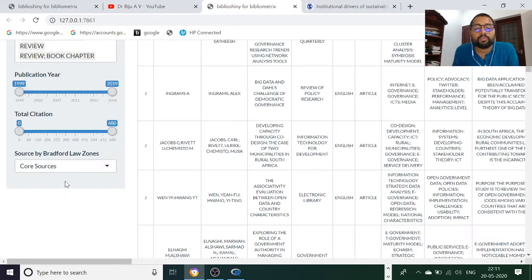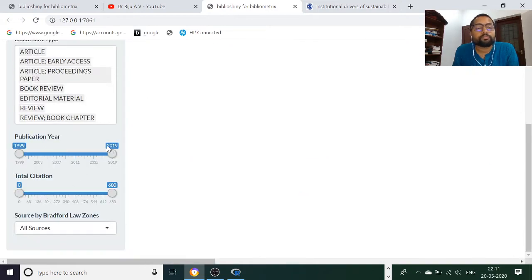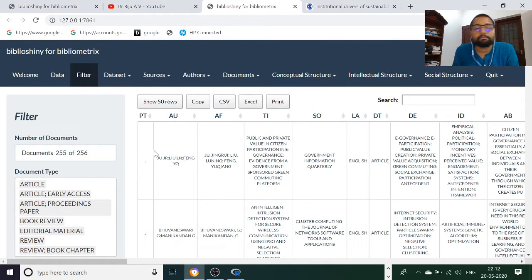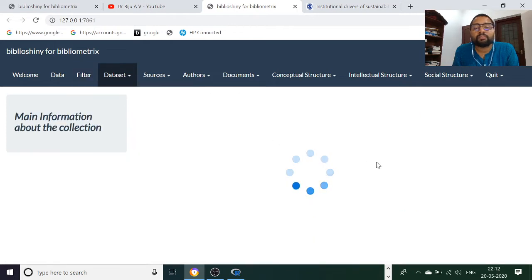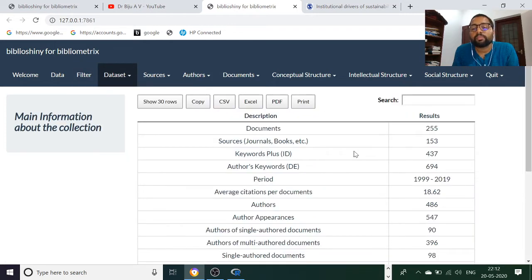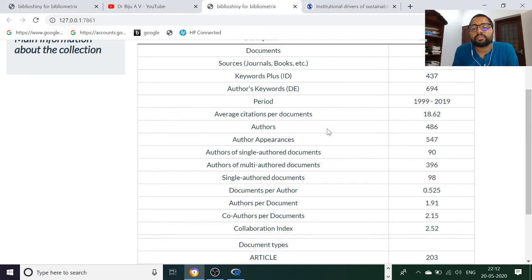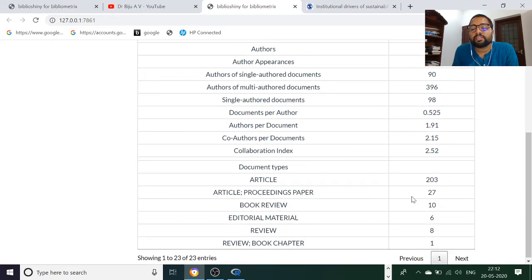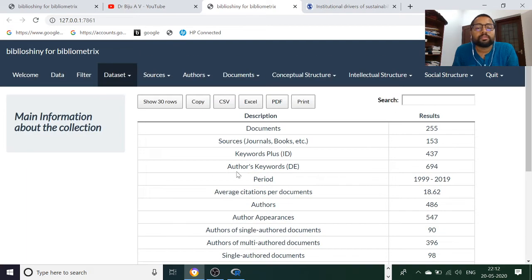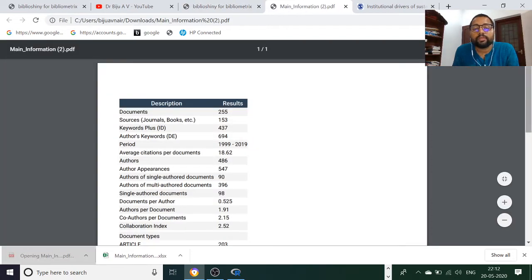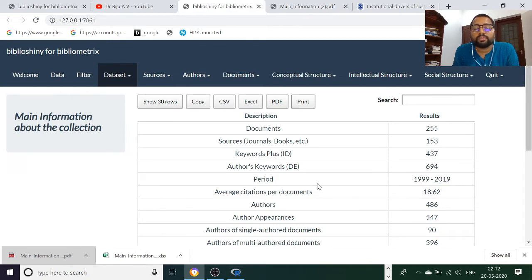We can filter the data — filtering is possible here. All sources, co-sources — if you want a co-source you will get it. This dataset consists of articles, article proceedings papers, book reviews — all these come under this platform. The main information of the dataset shows how many documents, source journals, keyword plus. You can copy and export it as Excel or PDF.